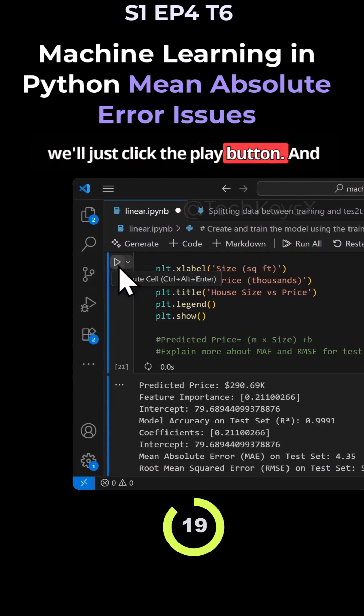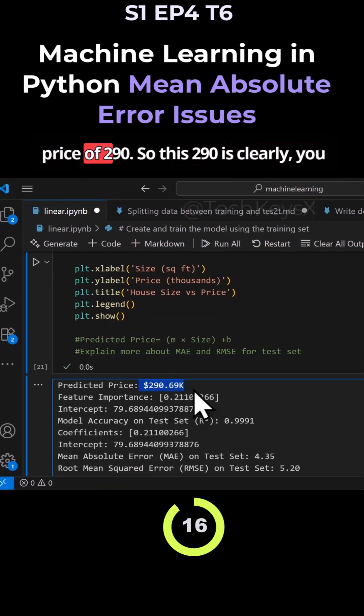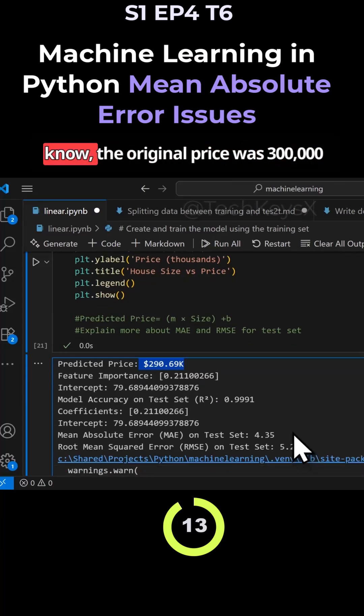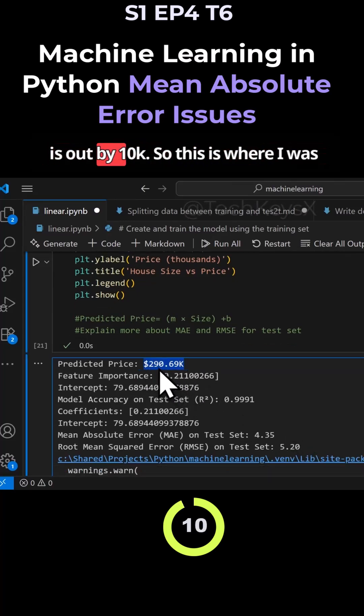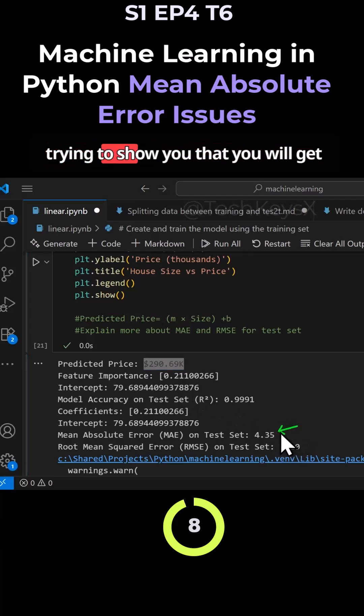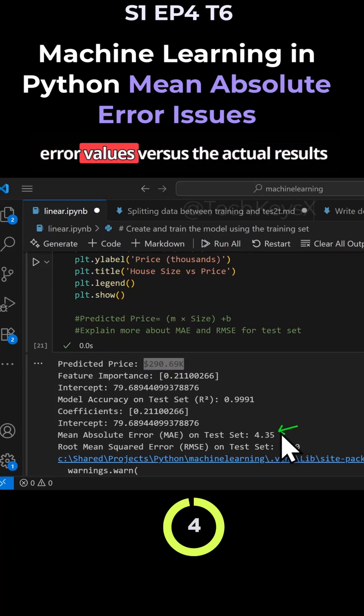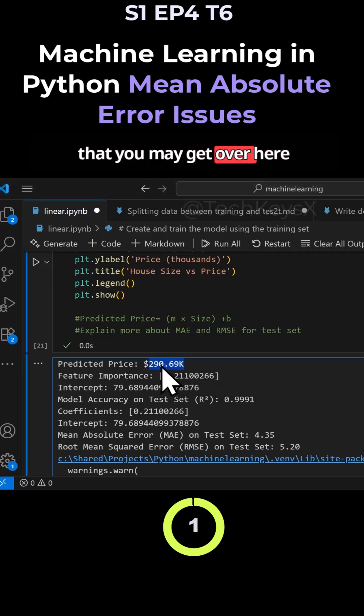We'll just click this play button and what do you know, it has predicted a price of $290. This $290 is clearly, you know, the original price was $300,000, so it's out by $10k. This is where I was trying to show you that you will get these differences in mean absolute error values versus the actual results that you may get.